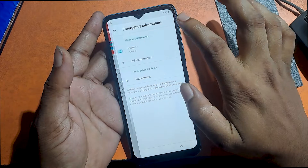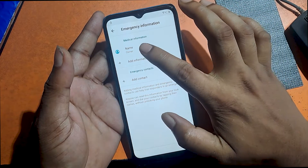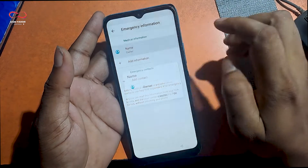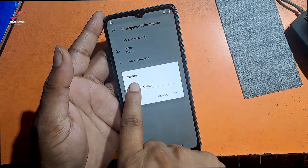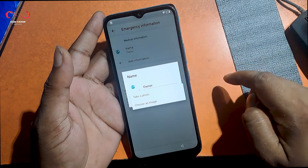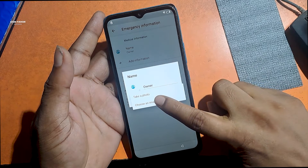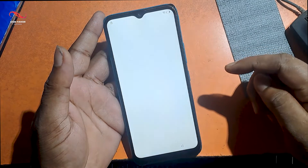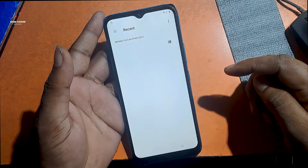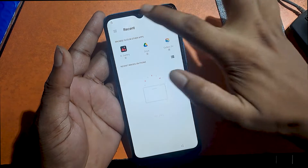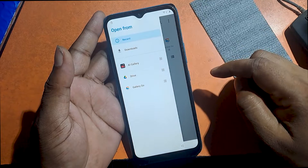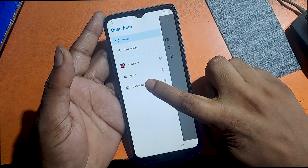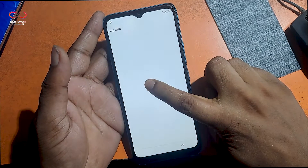Click the edit icon. Click name owner. Click profile icon logo dot and again click choose an image. Click the three dot icon. Tap and hold on the gallery go icon.